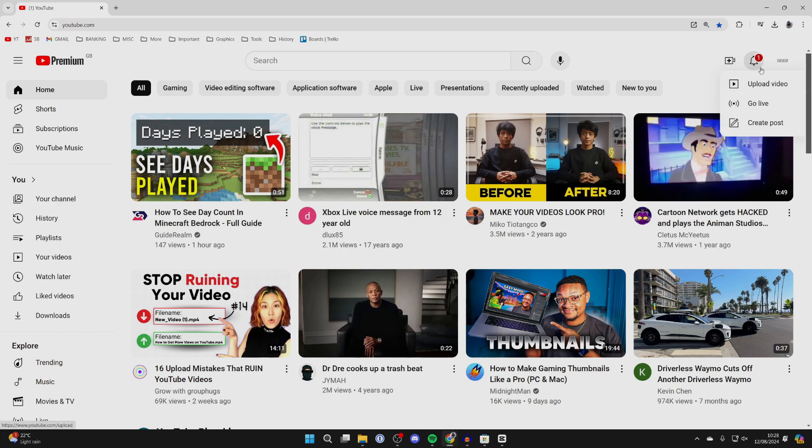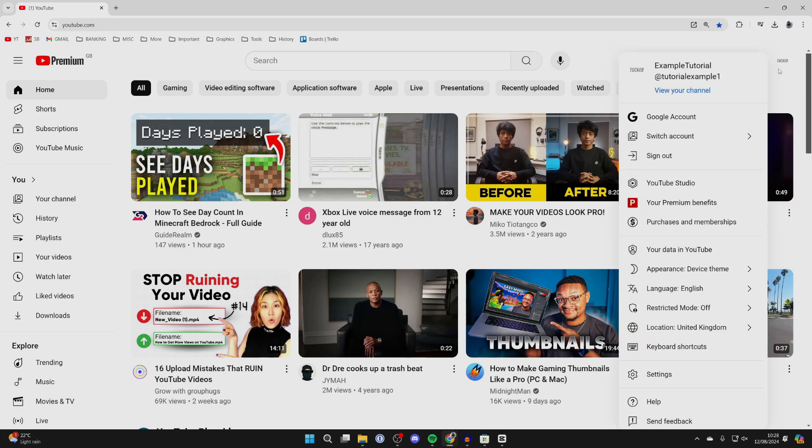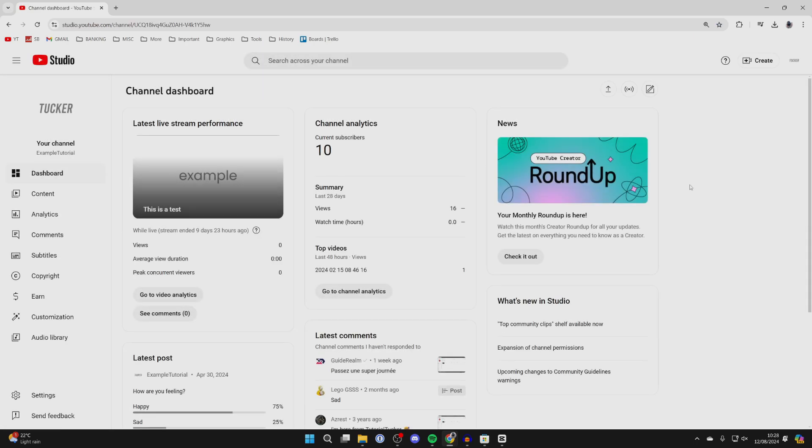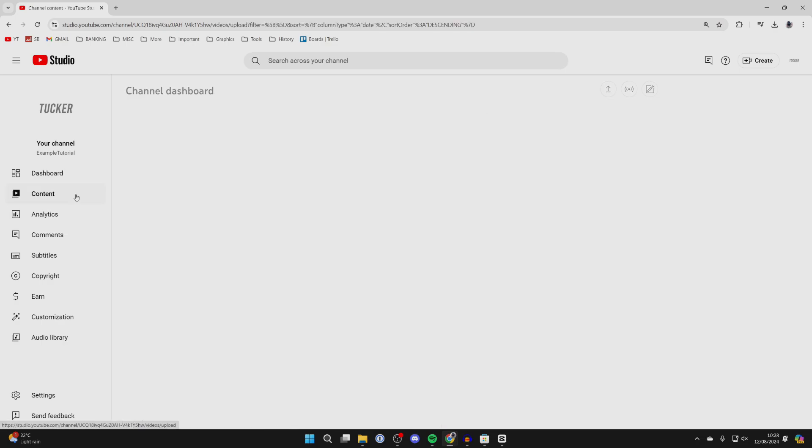If it is already uploaded though, you can click on your profile icon in the top right and click on YouTube Studio. In here, come over to the left and select content.